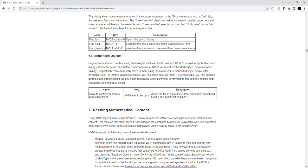Heading level 2, section 7: Reading Mathematical Content. Using Math Player 4 from Design Science, NVDA can read and interactively navigate supported mathematical content.